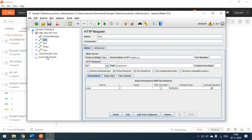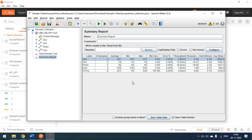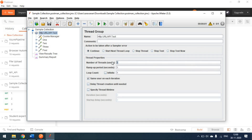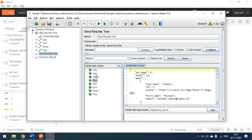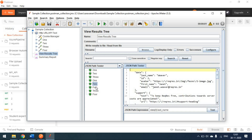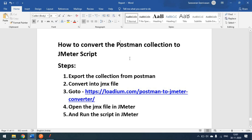You can also control thread count — for example, setting it to two users. When you run, each request executes twice: one, two, three, four run twice each, as seen in the results tree. This is how you convert a Postman collection to a JMeter script. If you know of any other methods to do this conversion, please leave it in the comments so others can benefit.